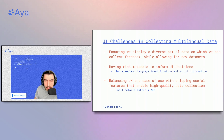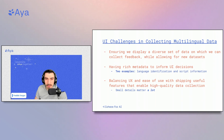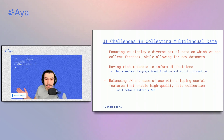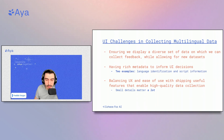The third challenge is balancing UX and ease of use with shipping useful features that enable high-quality data collection. Small details matter a lot — if someone finds bad data, do they downvote it, skip it, or translate it to the correct language? The user experience is important in shaping how users make these kinds of decisions, while we still want to enable people to make contributions very quickly.